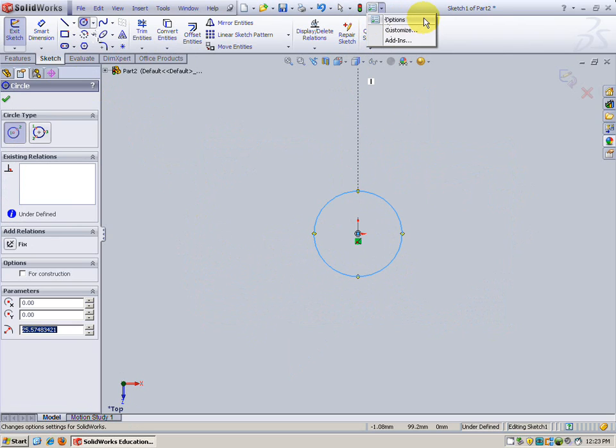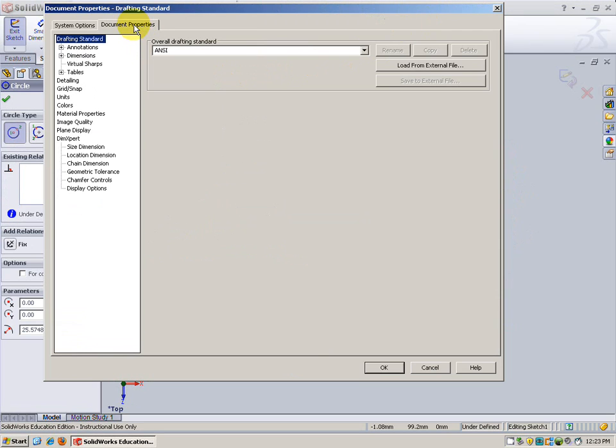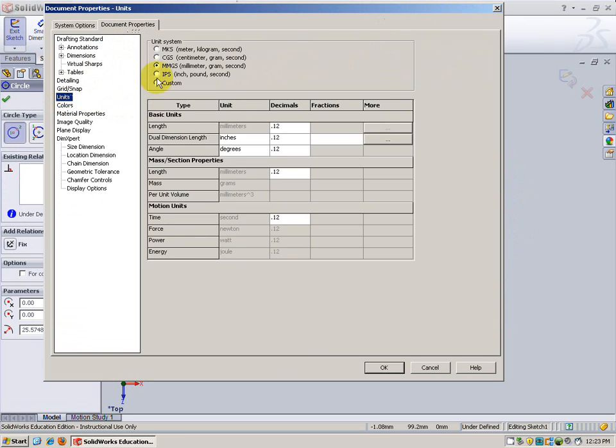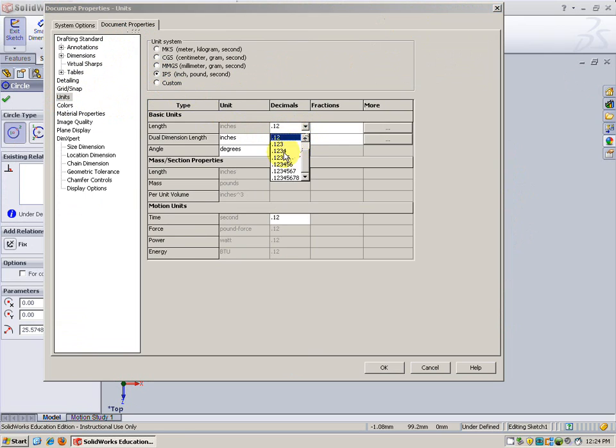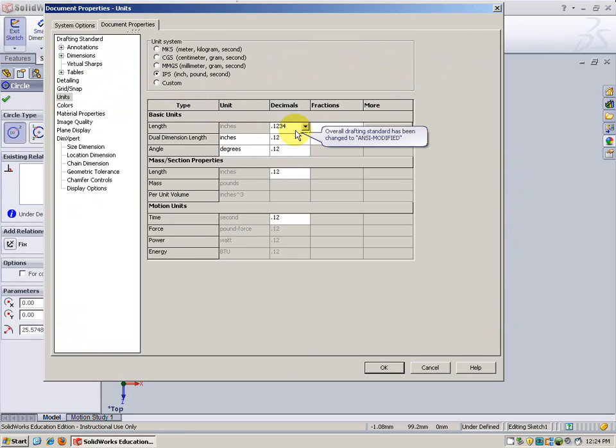So, I'm going to go to options, document properties, units, inches. And for this length, I'm going to definitely change that down to four decimal places. The other ones I'm not as worried about right now.